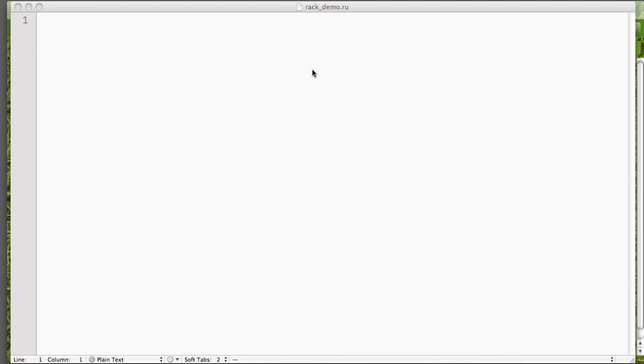But anyway, so we're just going to go ahead and jump in and get started. Now, as you can see here, we have a rackdemo.ru file that I'm going to be editing. The RU file is a rack up file, and you'll see me run rack up in a minute, but basically this is the core file for Rack.